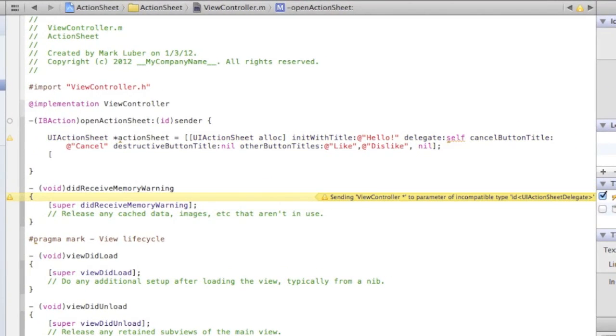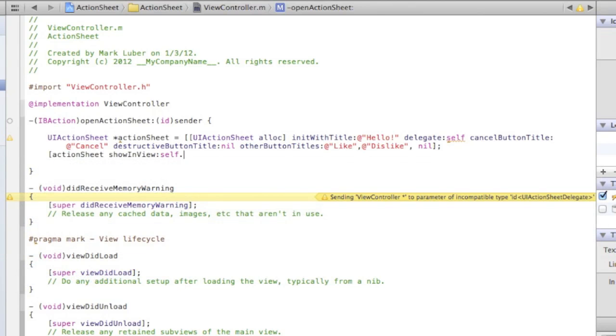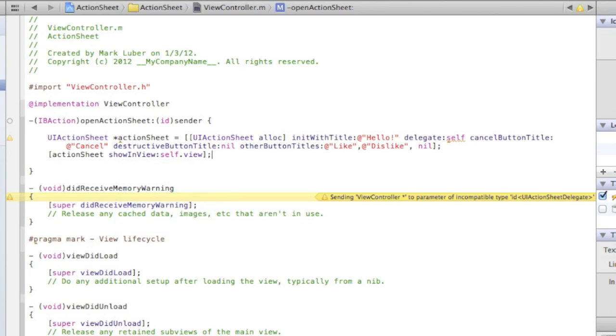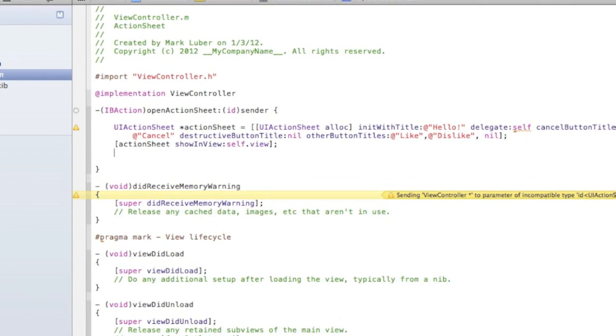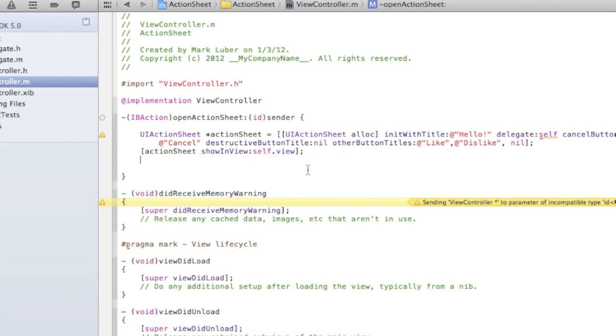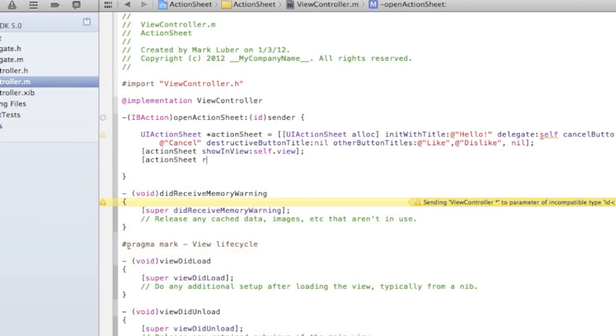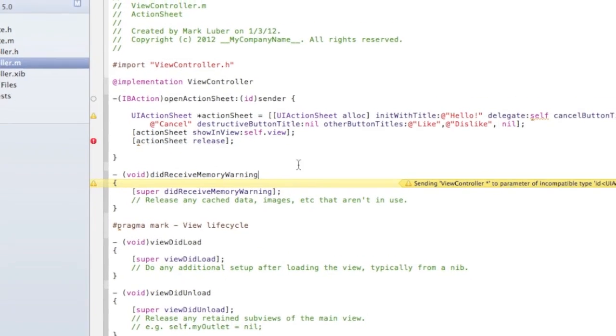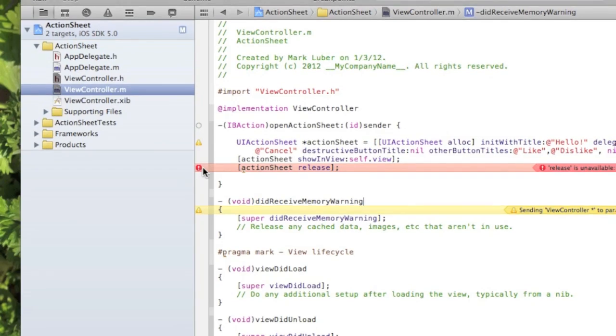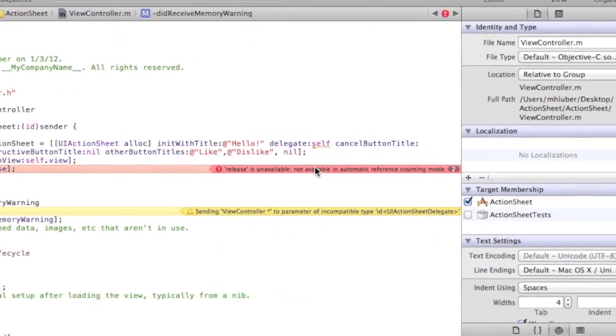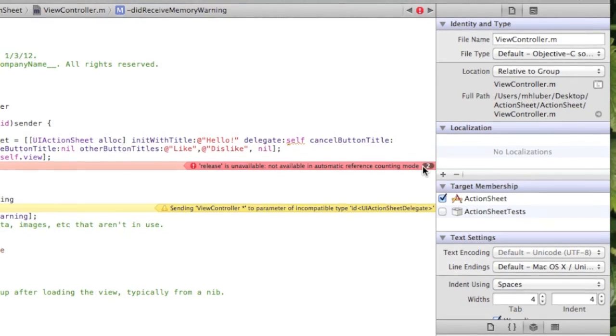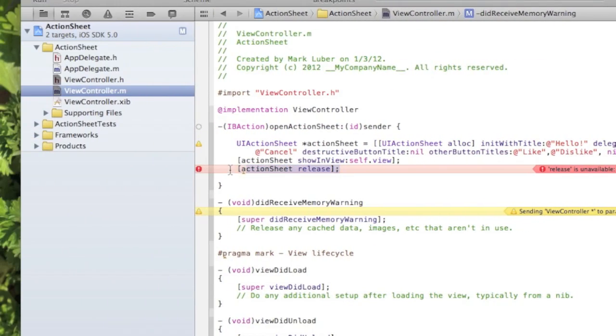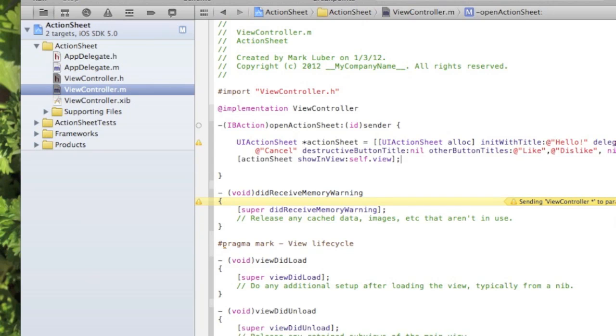Now we have to show it in the view: action sheet show in view self.view, simple as that. Now here's the part: if you don't have automatic reference counting checked off or if you have an older version of Xcode, you're just gonna do action sheet release. But since we have it checked off, you see we don't need to do it. 'Release is unavailable, not available in automatic reference counting mode' - see that? It automatically does it for you, it's kind of nice.